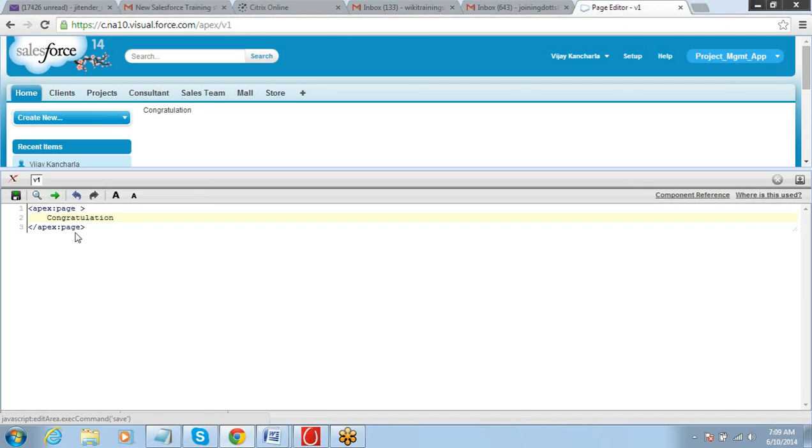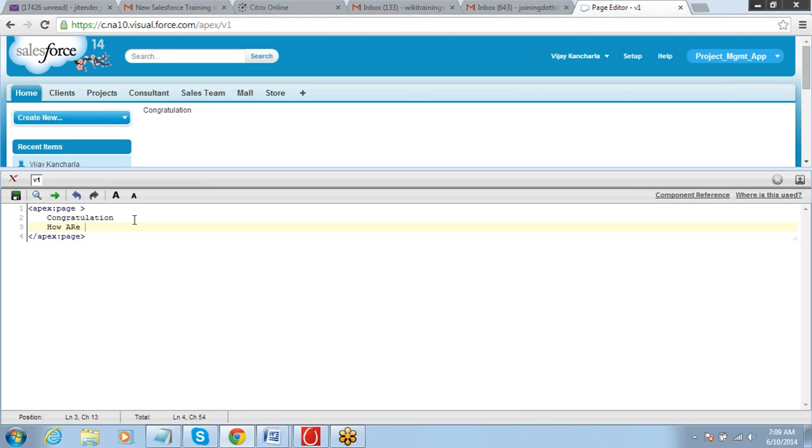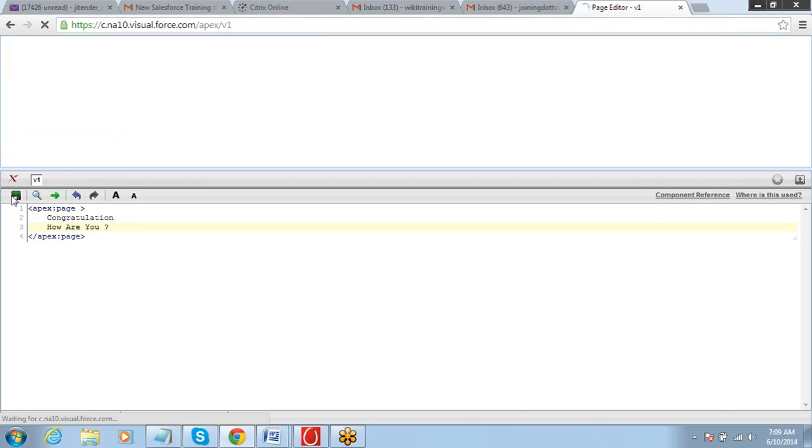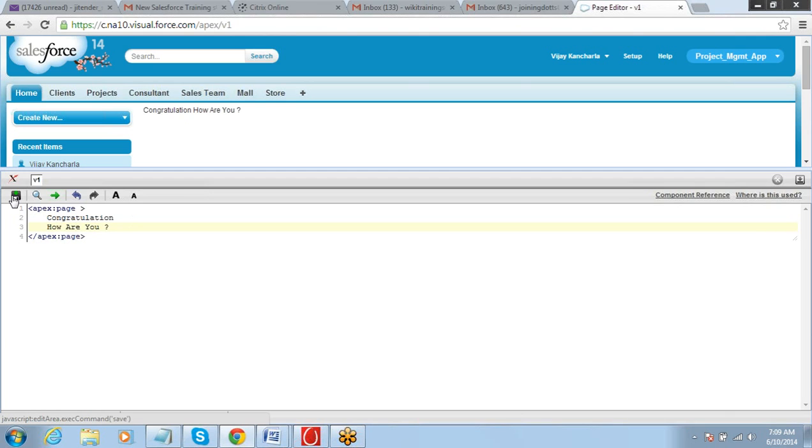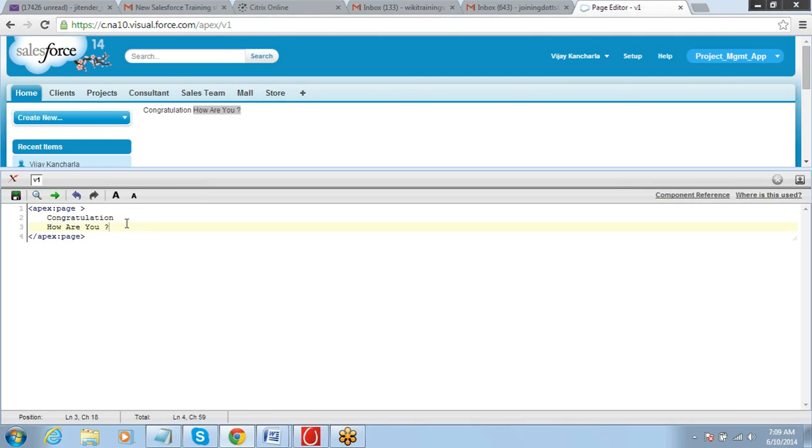Let's say congratulations, how are you. I have put how are you in a separate line, but it still appears in the same line here. The reason is line break, you will have to do using again the code.